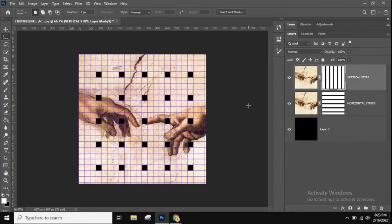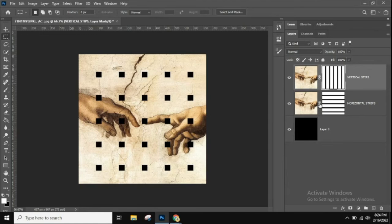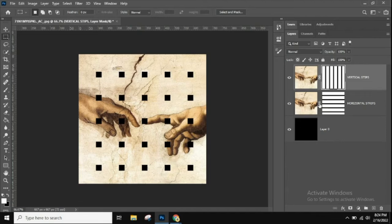Now we can get rid of the grid — go to View > Show and uncheck Grid. We have our vertical and horizontal strips, but right now it just looks like a bunch of black squares covering the image. We need to create the illusion that the stripes are weaving above and below each other. To do that, we need to select the areas where the vertical and horizontal strips intersect.